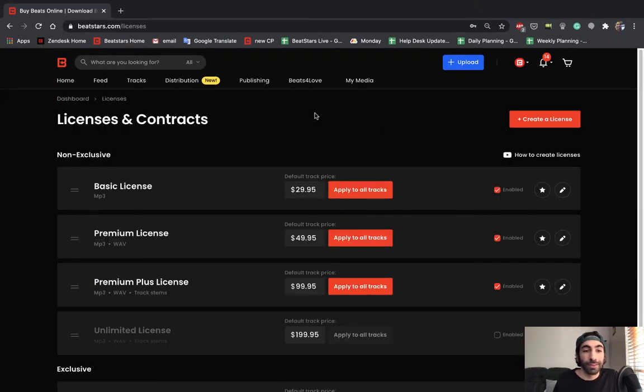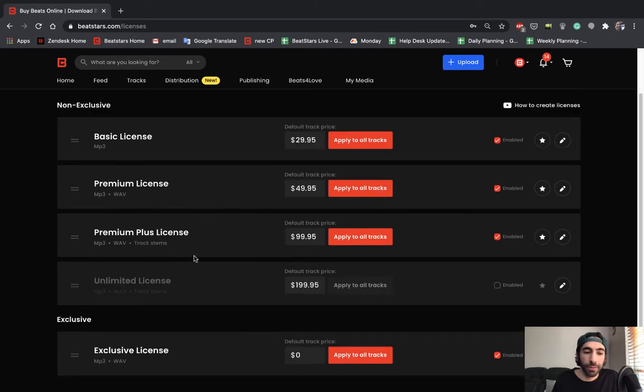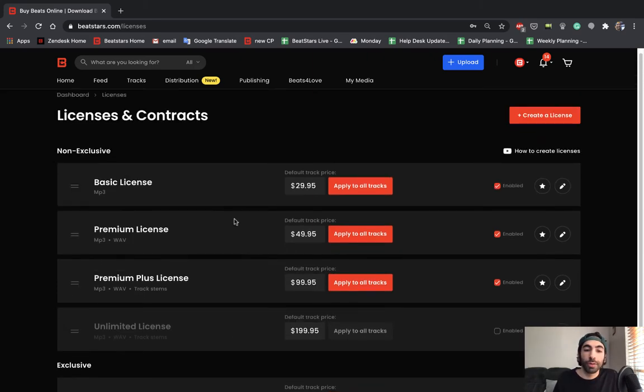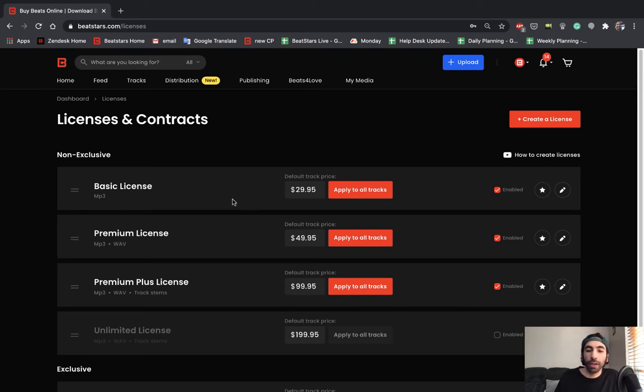So this is the licenses and contracts page. Here it clearly outlines all of your non-exclusive licenses and your exclusive license. A couple of important things to point out here before we get started on actually creating and editing a contract.